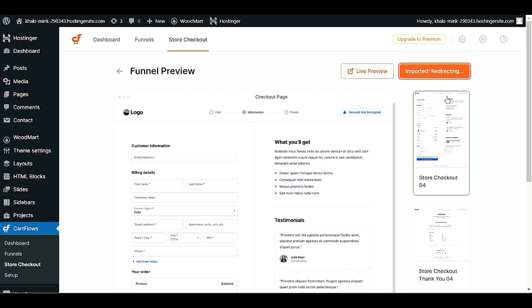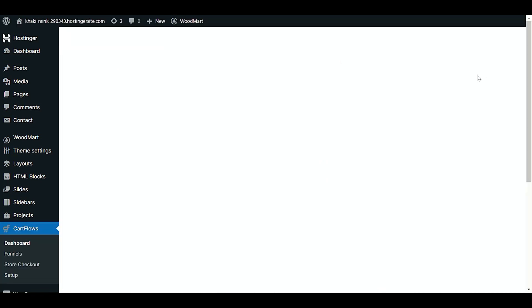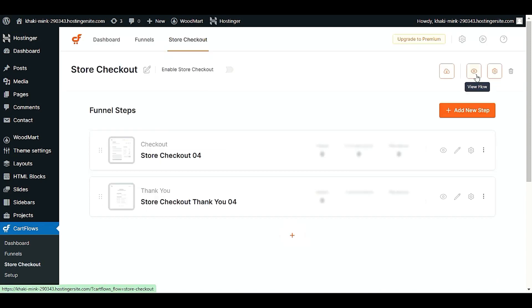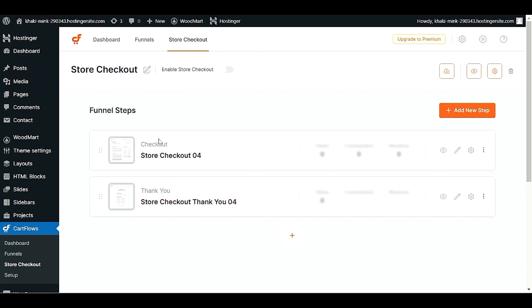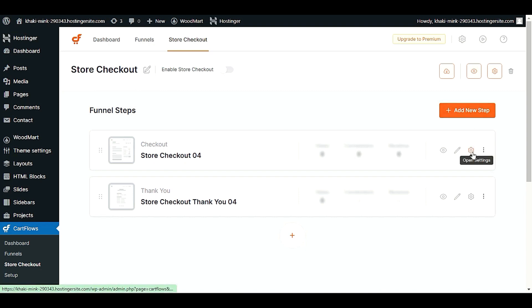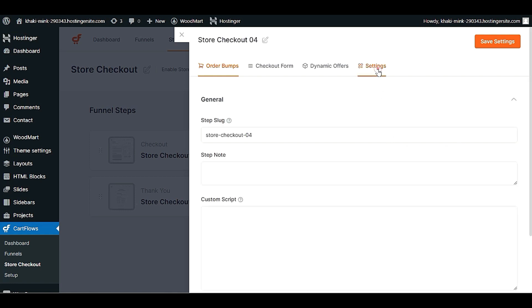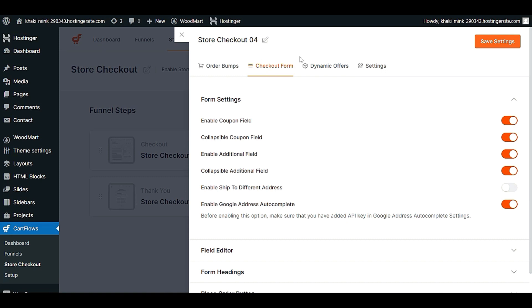Our template is successfully imported and it's redirecting to the dashboard. Here we have a two-step checkout: the store checkout page and a thank you page that customers will see after a successful checkout. Now we will do some basic settings — go to the settings option and then 'Checkout Form.'